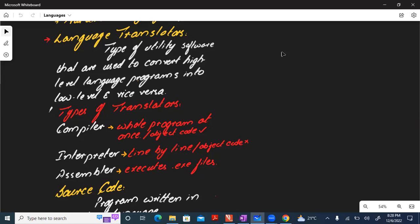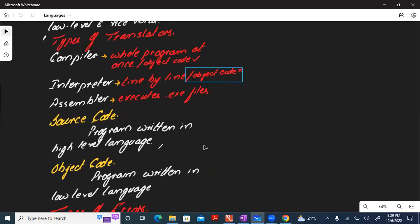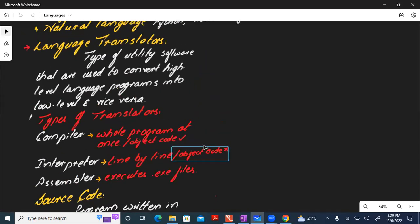Source code is the program written in a high level (human-understandable) language. Object code is a program written in a low level language. Compilers create object code — low level language output — because compilers are used when finally executing a program. Object code is not created by an interpreter, because interpreters are used during coding to find errors.